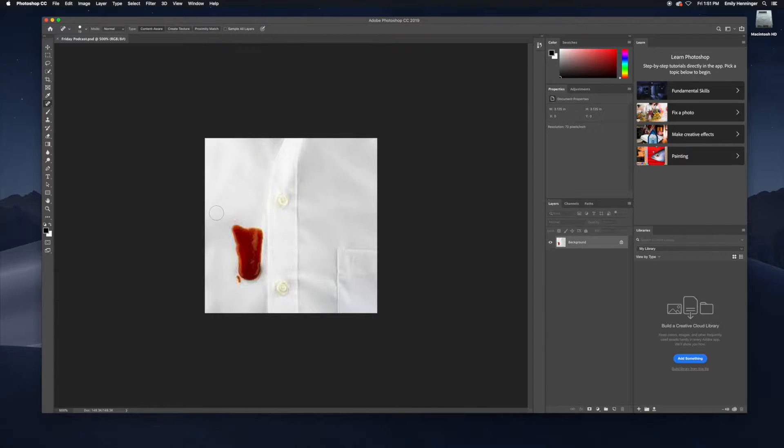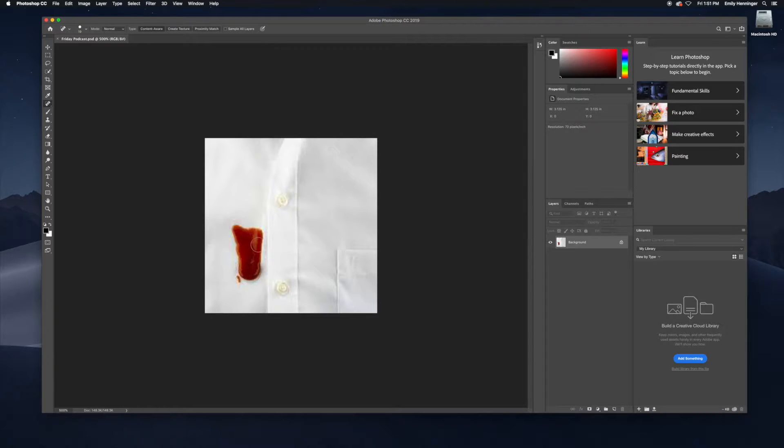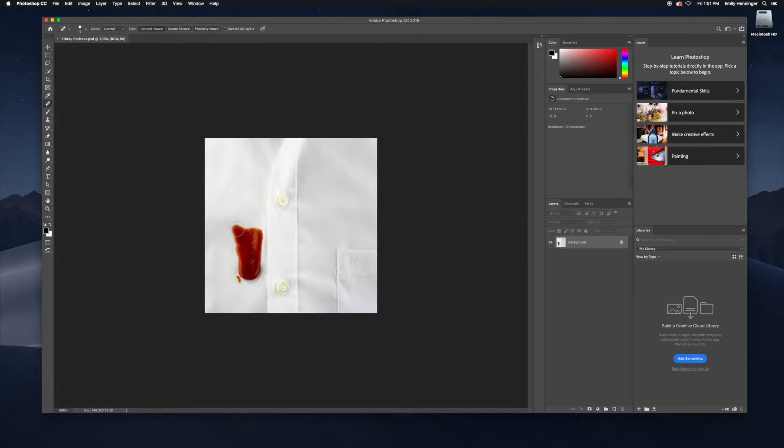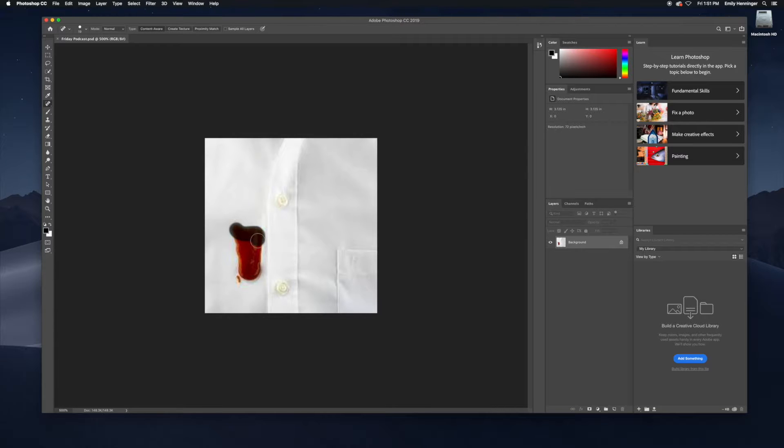But I'm going to show you how to do it more in real-time. So say you've got a stain on a colored item that you don't want. What you're going to do is you're going to select all of this to the best of your ability.